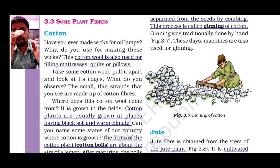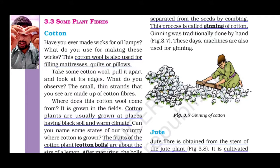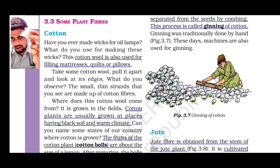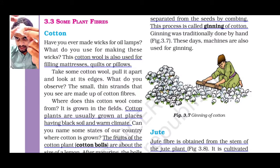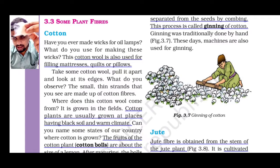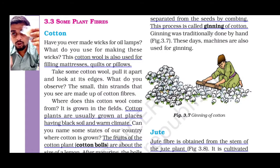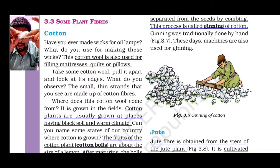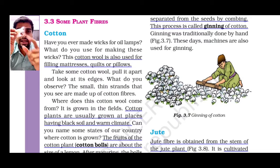Can everybody see the cotton wool? If we separate this, you can see these little little strands. These threads are nothing but cotton fibers. Using these cotton fibers, they have made the entire cotton.